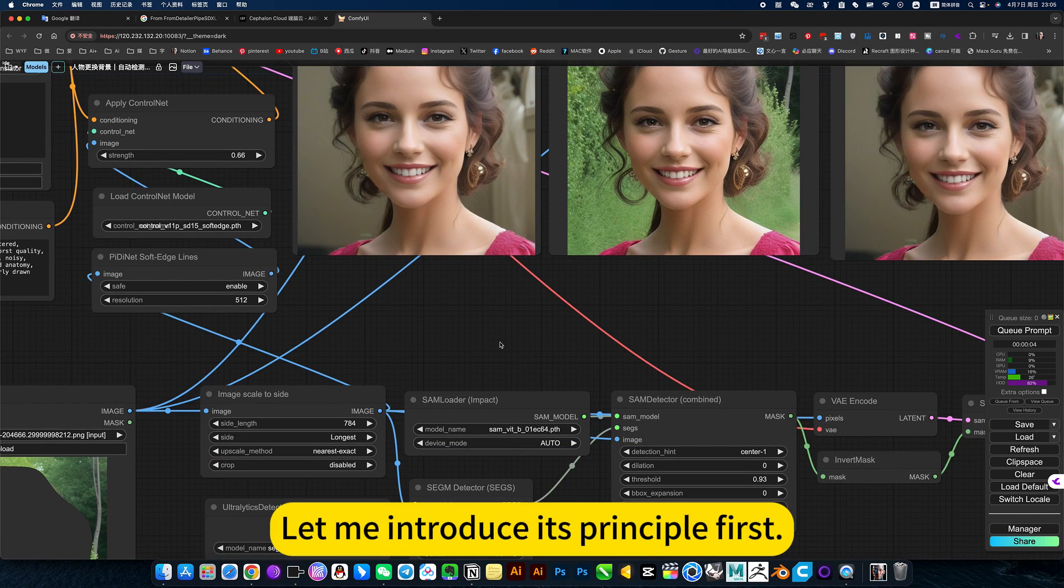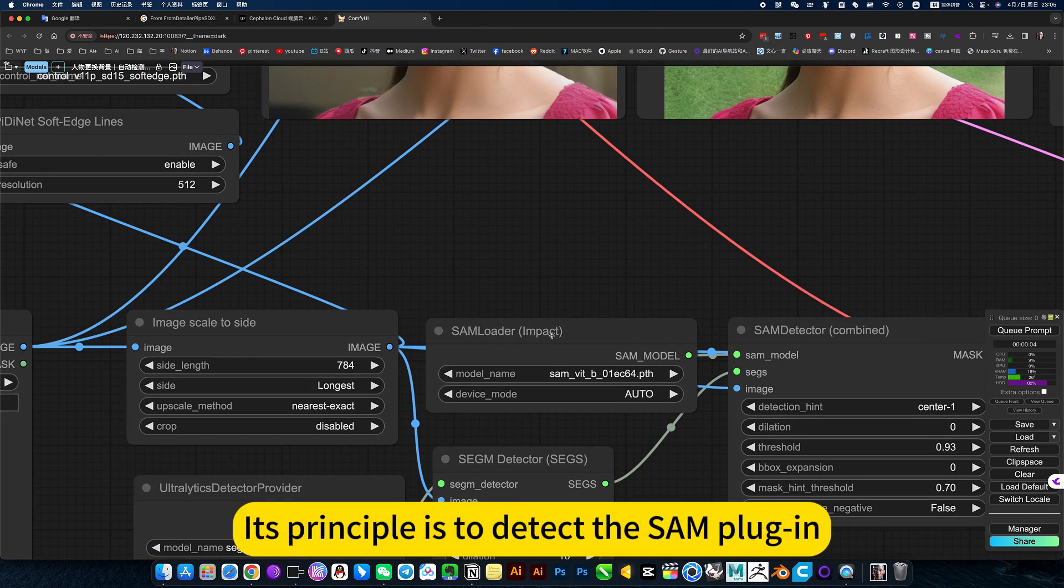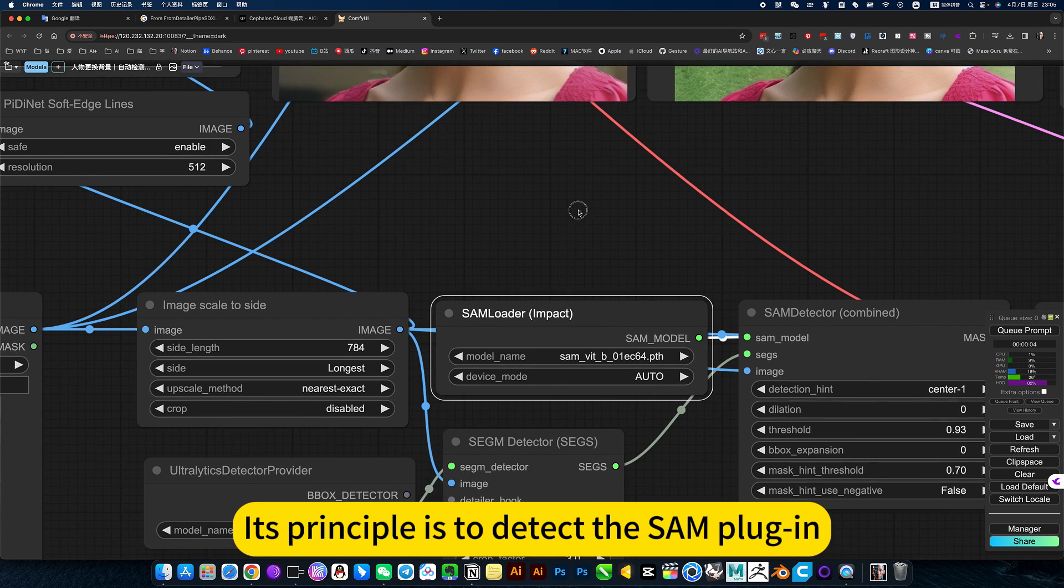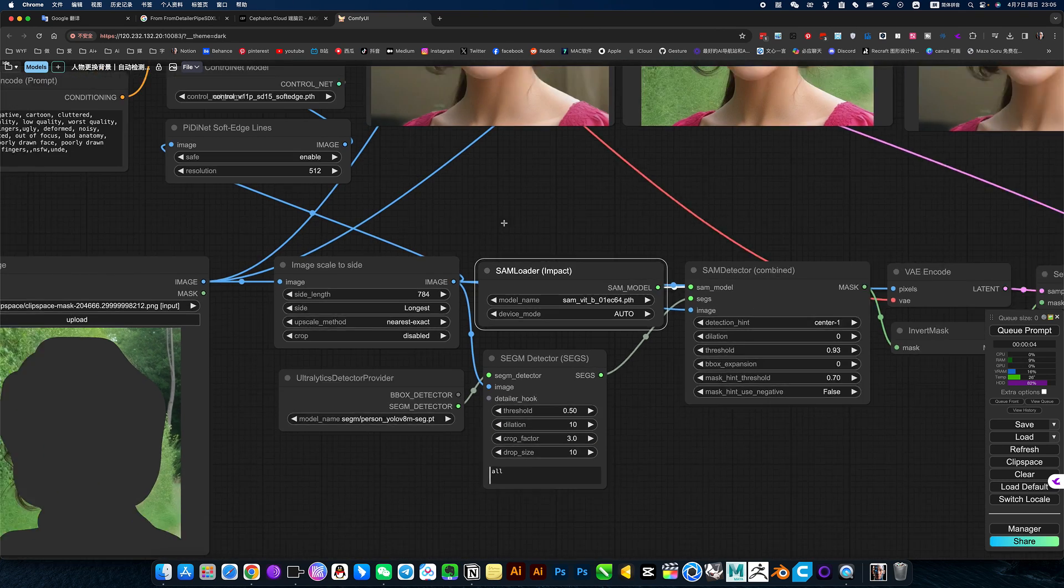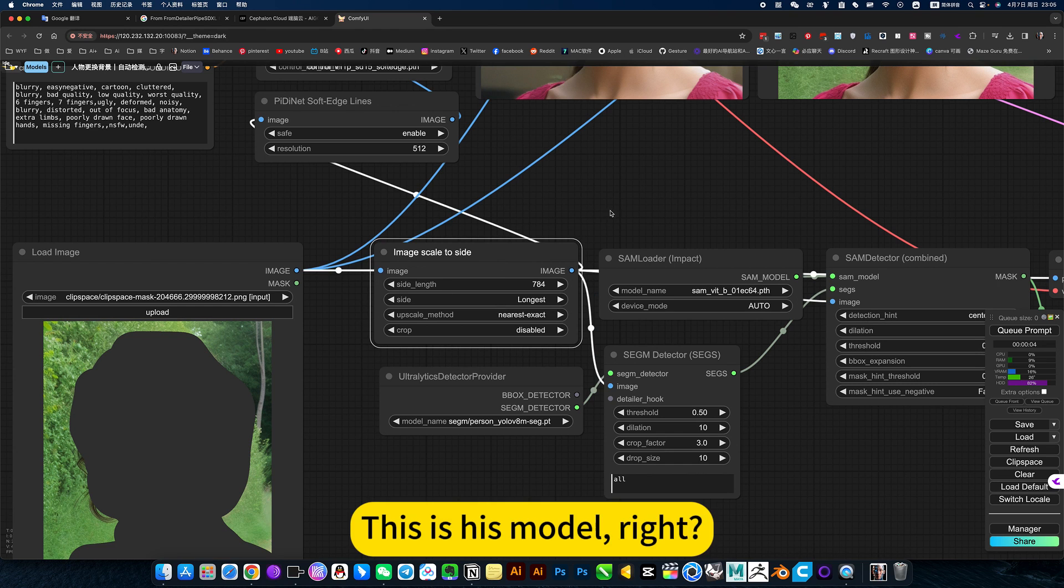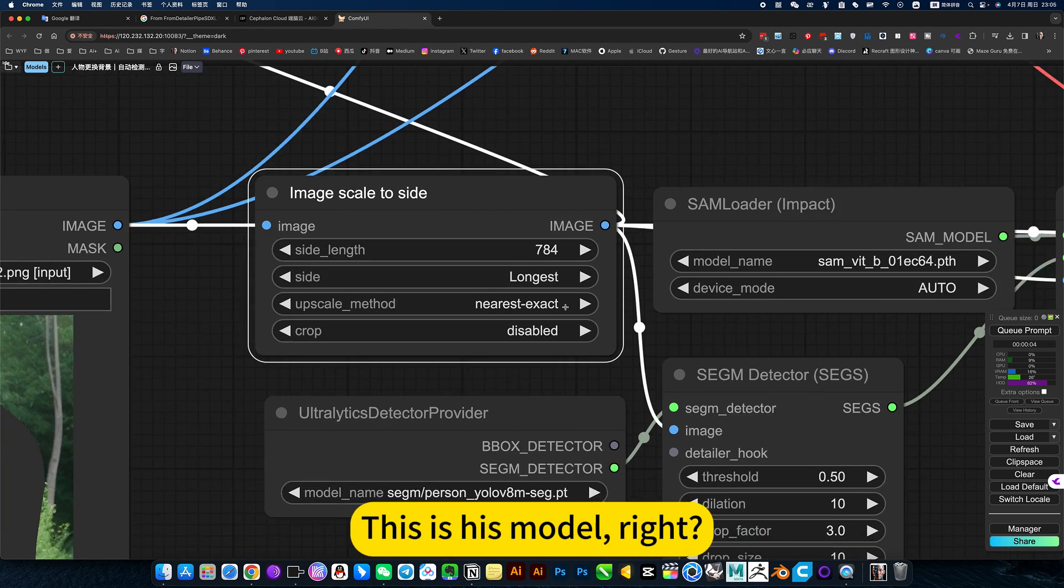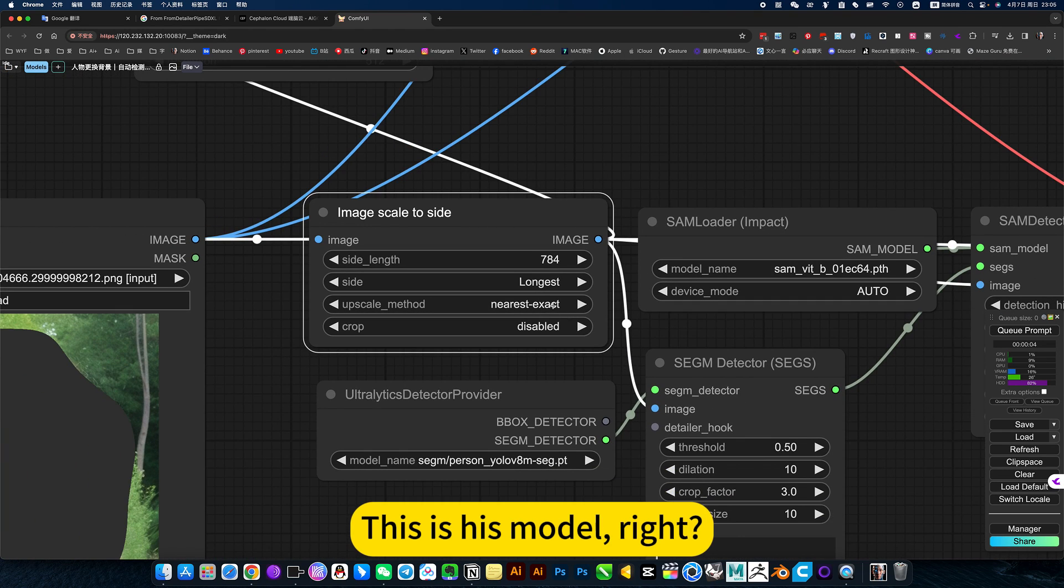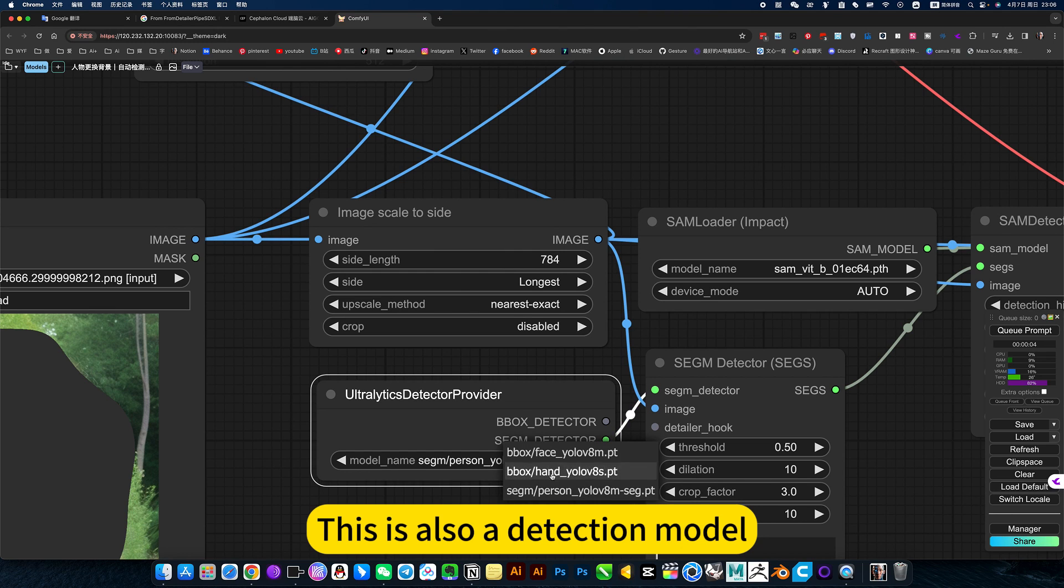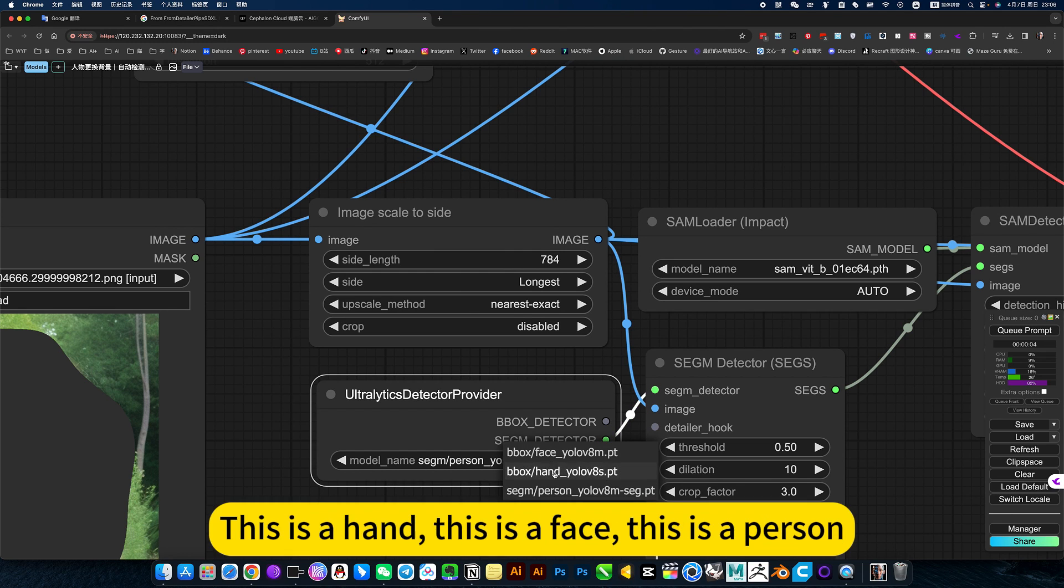Let me introduce its principle first. This principle is to detect the sample again. This is this model. This is also a detection model. There is a human face underneath. This is a hand. This is a face. This is a person.